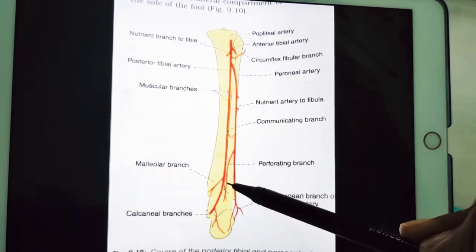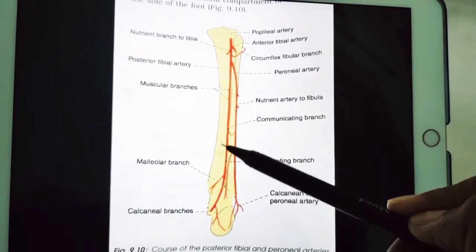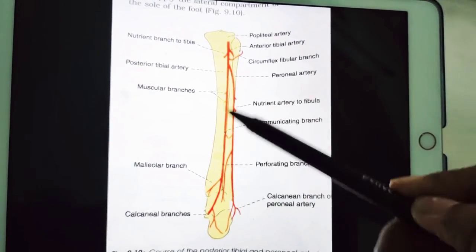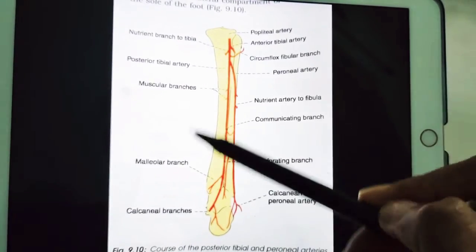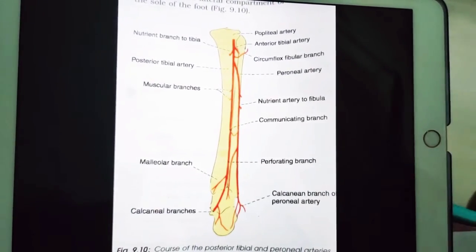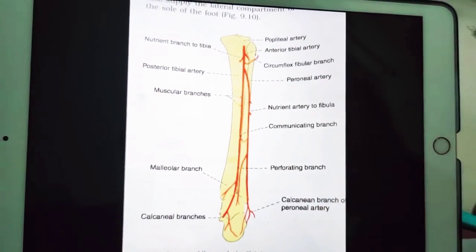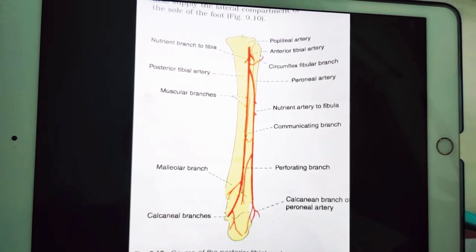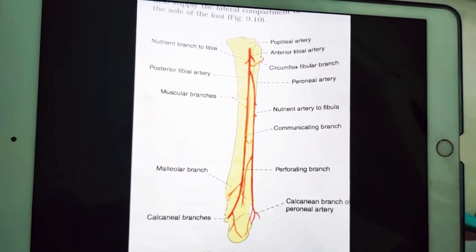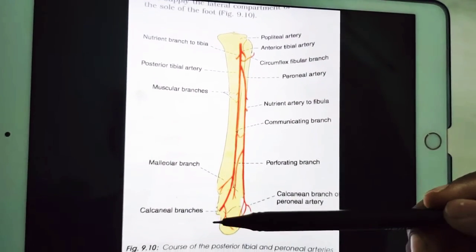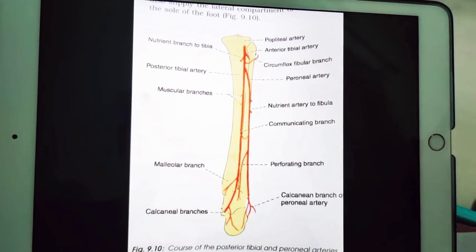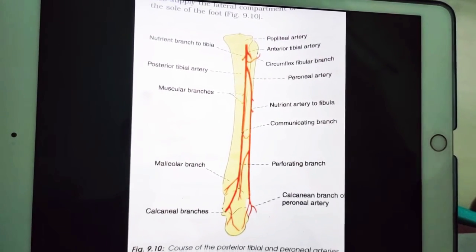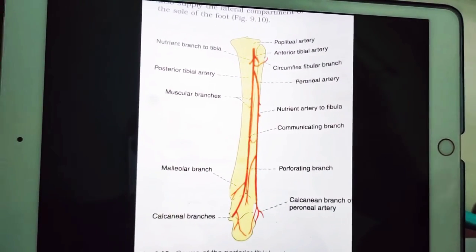The posterior tibial artery mainly supplies the posterior compartment muscles. According to its name, it supplies the posterior muscles and also the muscles of the lateral compartment — that is peroneus longus and peroneus brevis. It also supplies the sole of the foot, not the dorsum — only the sole of the foot.